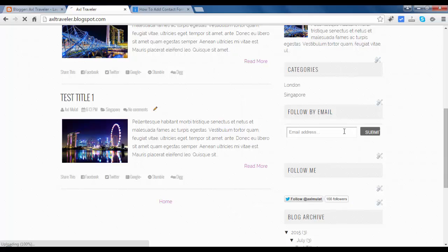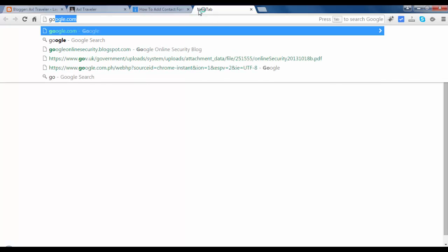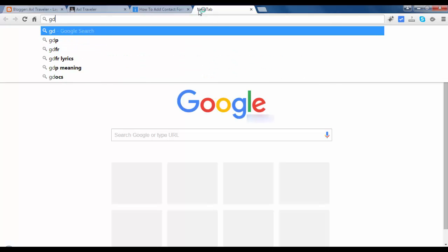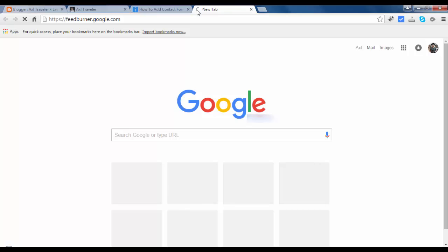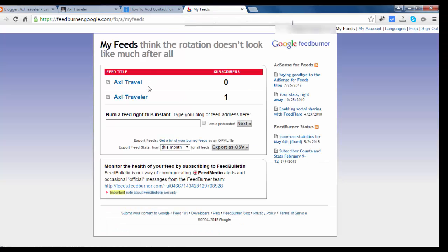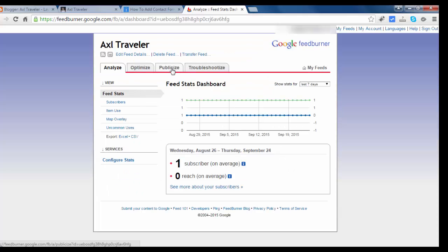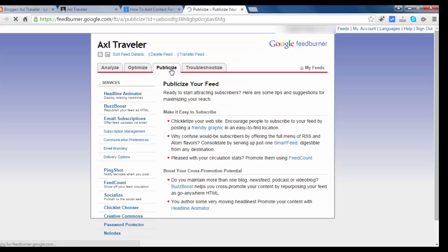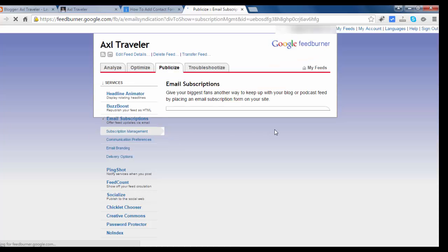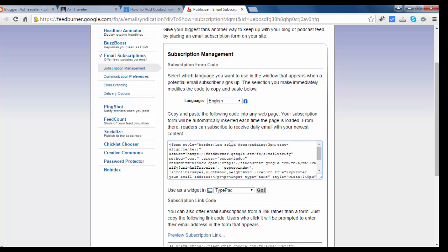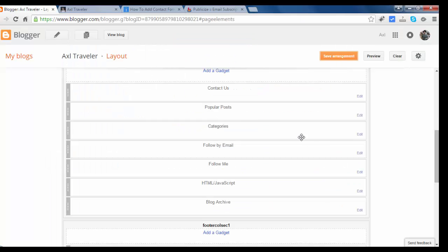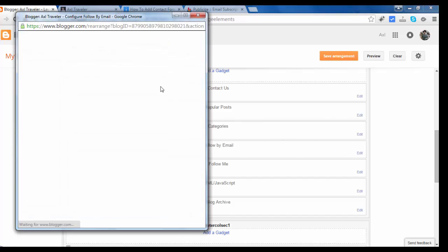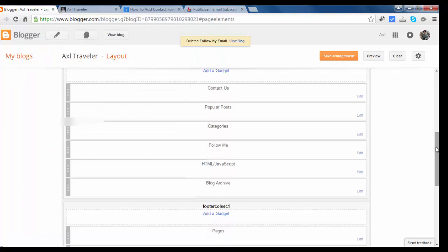What happened to this? It's not styled. We will find the alternative code in the Google feed burner. Feedburner.google.com. Just go to this site. Just follow me guys. Go to publicize, Email subscription, and copy this code.